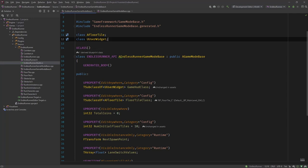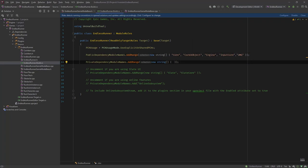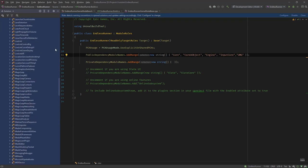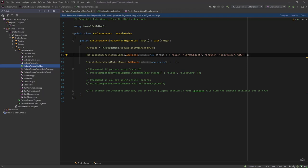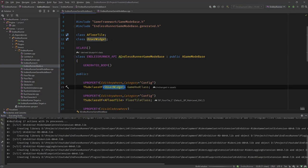For this to compile, the UMG system is its own module, so we need to make sure the classes we use can be found. We need to change our EndlessRunner Build.cs — you can see the public dependency module names like Core, CoreUObject, Engine. We also need to include UMG. Later on there will be many more modules like networking, AI, etc. — if you're using those in C++ you need to add them. You can look at the engine to find all the modules available.